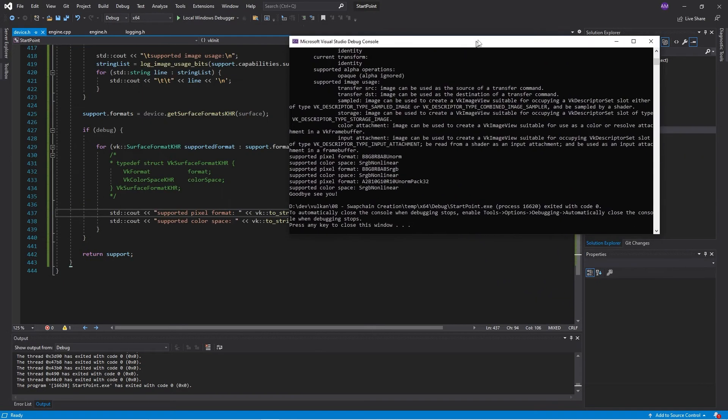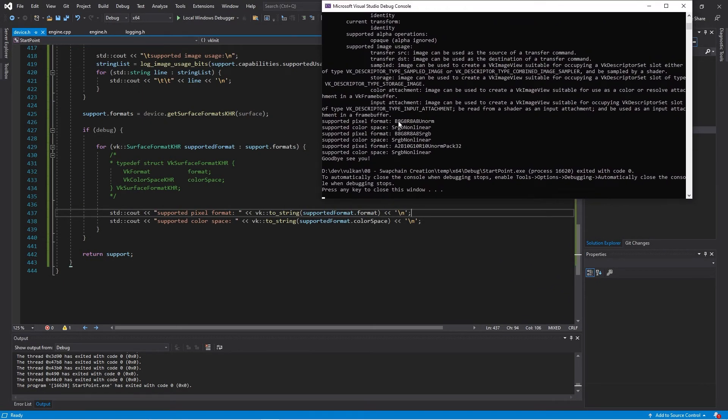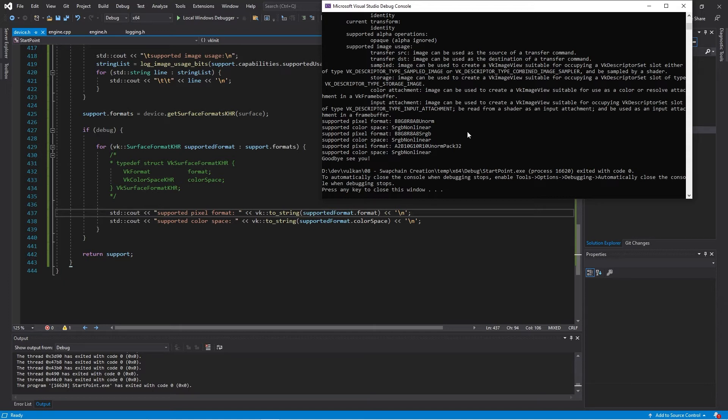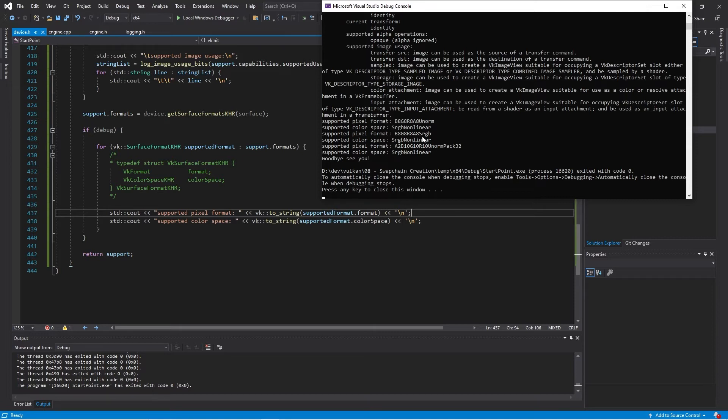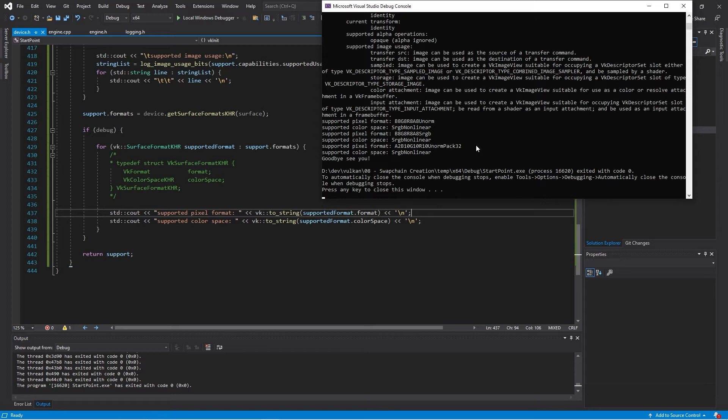So looking through here, we have a format which is this RGB eight bits each, but formats and orders a bit different. This is unsigned normalized data in sRGB non-linear color space. Then we have sRGB color format in non-linear color space. And then we have this 10 bit color where we go 10 bits for each of red, green, blue. Then we only have two bits left for alpha. So those are the possible pixel formats and color spaces. We'll select one of those as well.